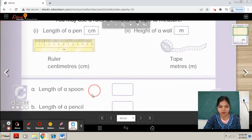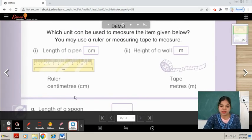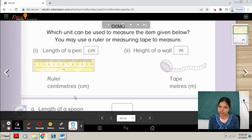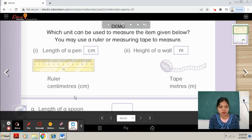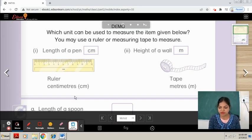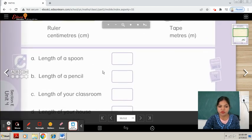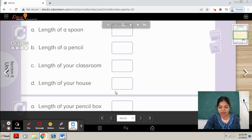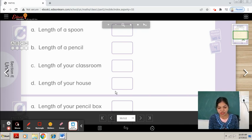Things with shorter length can be measured in centimeters. Longer and taller things can be measured in meters. For example, the length of a pen, spoon, or pencil is measured in centimeters. The height of a wall, the length of your classroom or house is measured in meters.